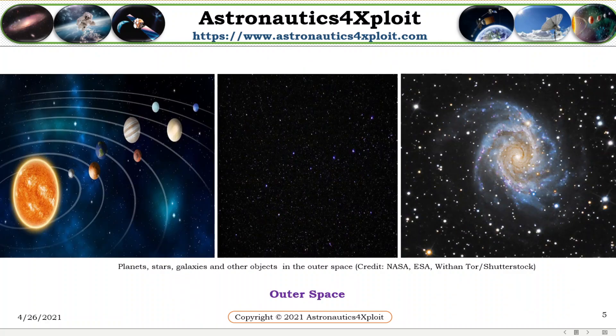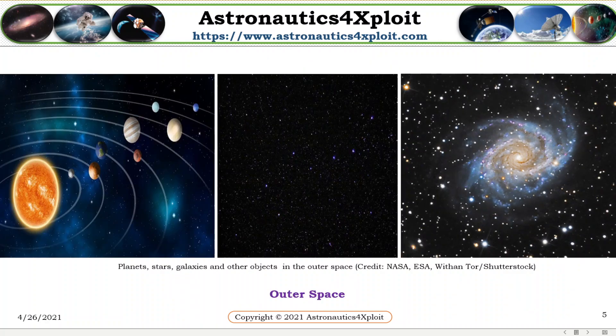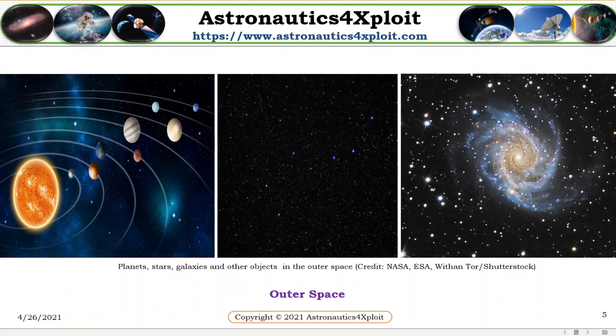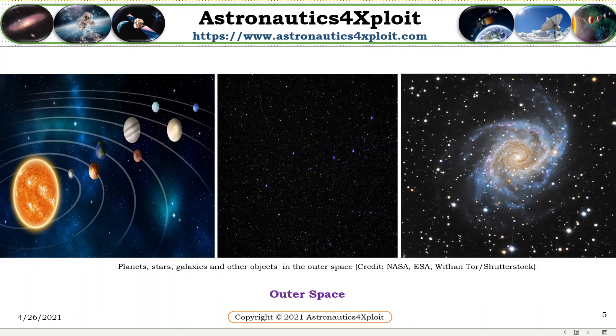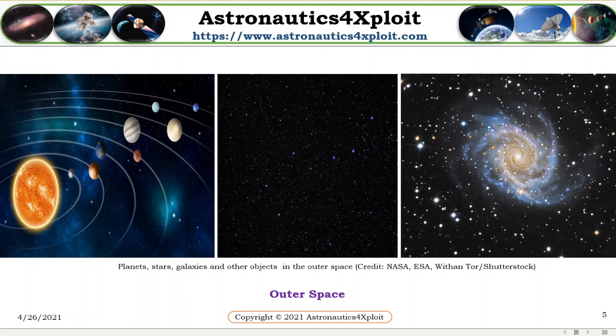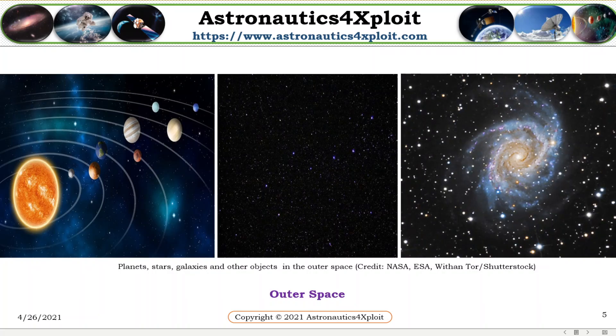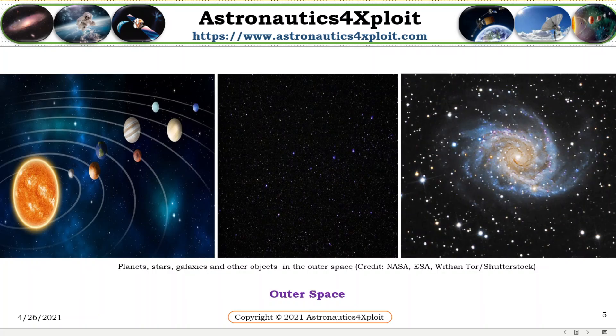These pictures show planets, stars, galaxies, and other objects in outer space.